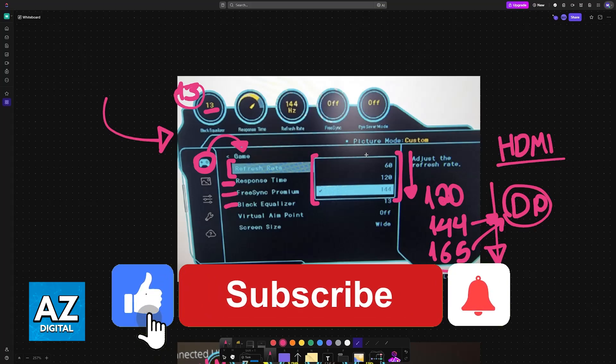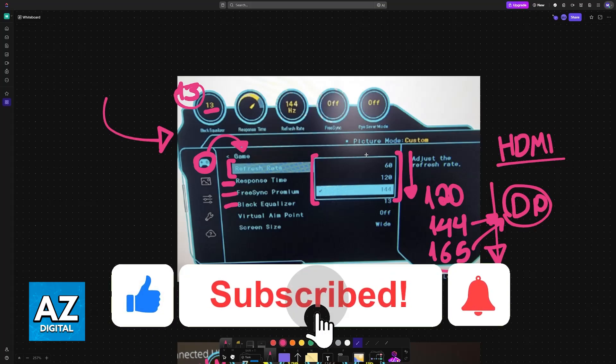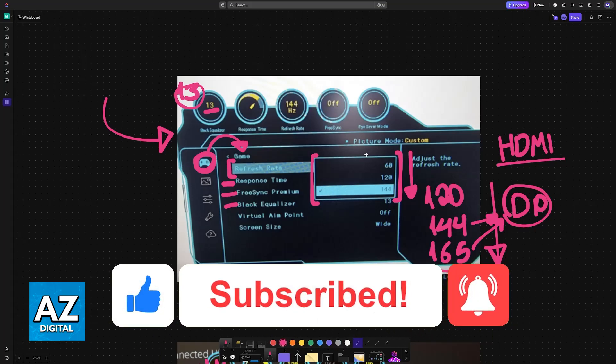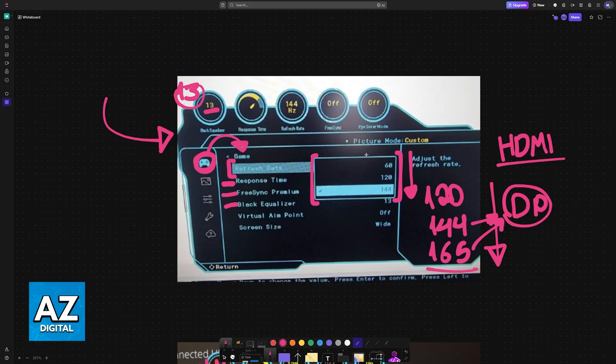If this video helped you, please be sure to leave a like and subscribe for more very easy tips. Thank you for watching.